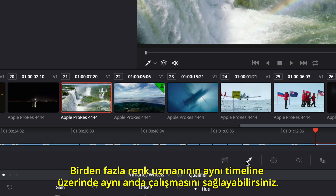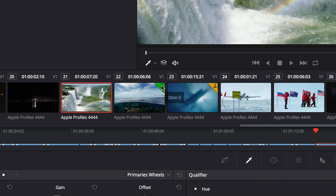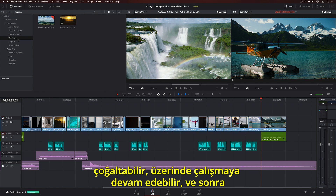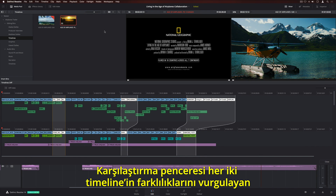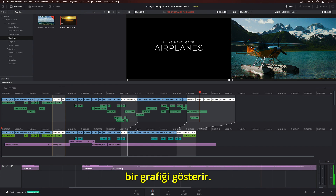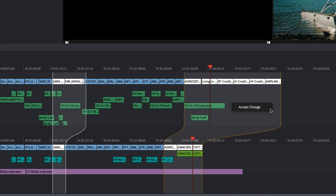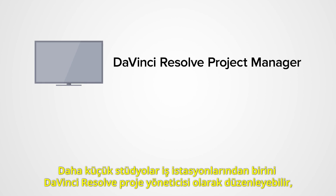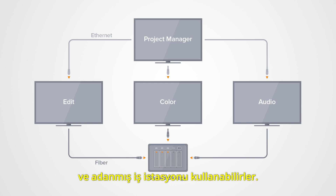You can even have multiple colorists working on the same timeline at the same time — an icon for each colorist will appear on the clip thumbnails. If you want somebody else, like an assistant or a sound editor, to work on your timeline, you can duplicate it, continue working, and then merge the changes using the Timeline Comparison tool. The comparison window shows a graphical representation of both timelines with the differences highlighted. You can scrub through to compare the timelines in your viewers, and then accept the changes you want. Best of all, you can use these new collaboration tools with the storage you already have. Smaller studios can set up one of their workstations as the DaVinci Resolve Project Manager and use local storage on each machine. Larger studios can use a shared storage area network and a dedicated workstation as the DaVinci Resolve Project Manager.